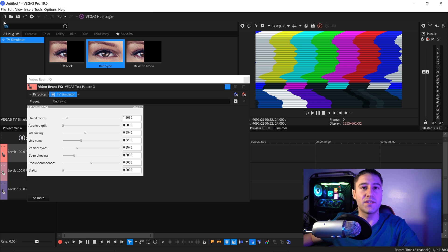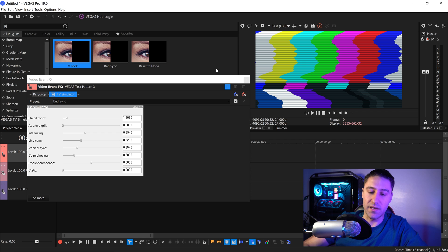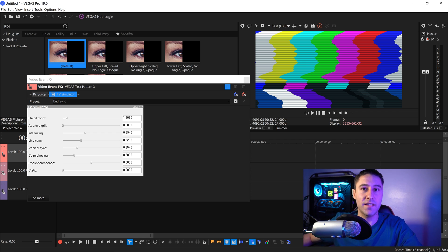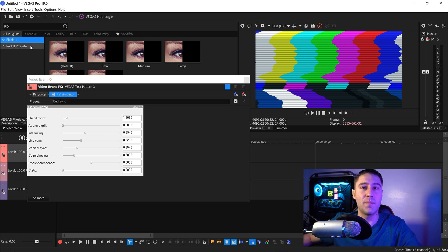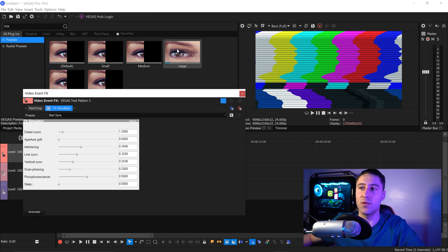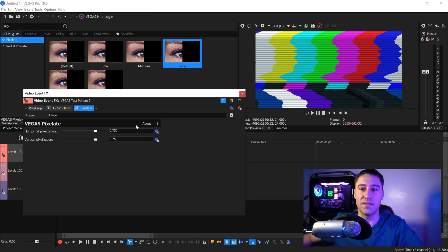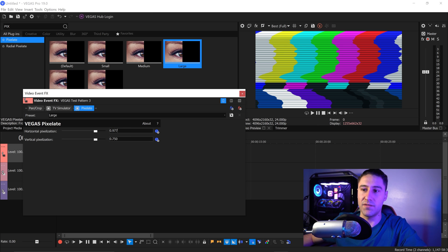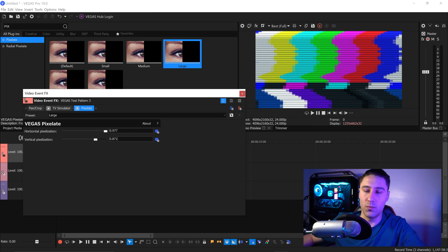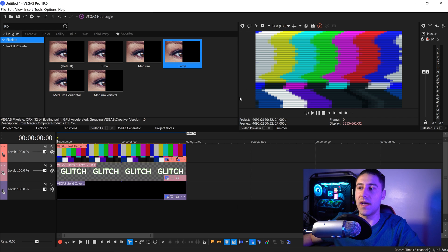Go back into the search for the second effect — you want to get yourself the pixelate effect. Type in PIX and there'll be something called Pixelate. Get yourself the large pixelation effect and drag this in right next to the TV Simulator. Set the horizontal to 0.977 and the vertical pixelation to 0.871. Close this down and we're going to apply this onto the text layer.